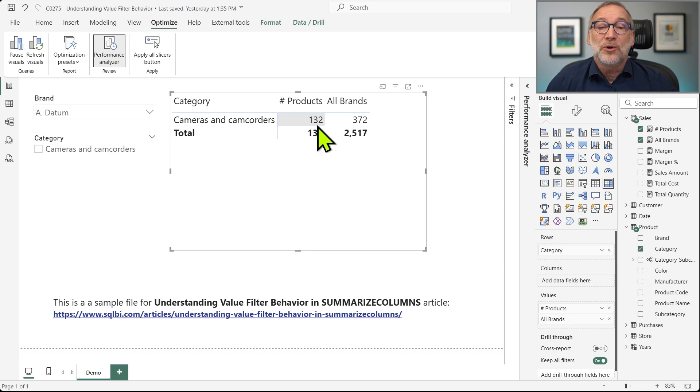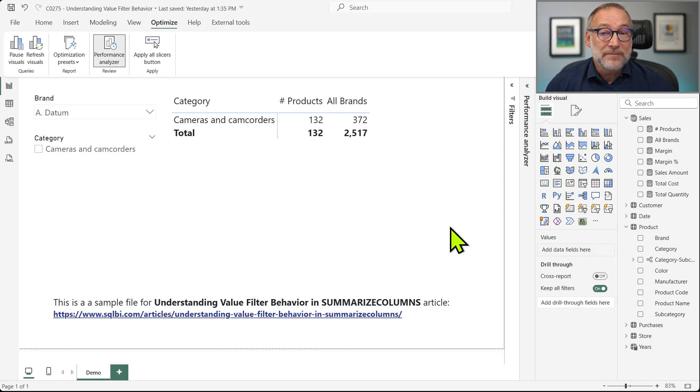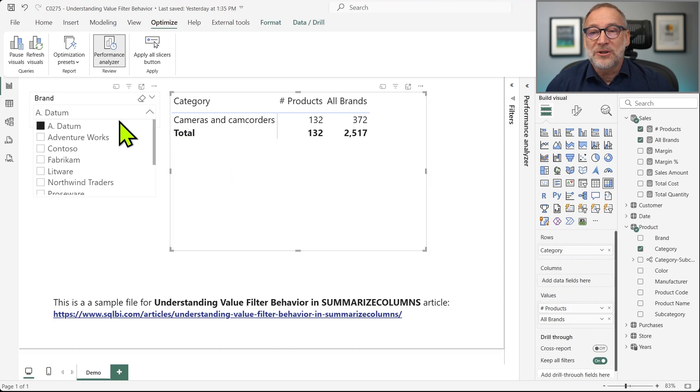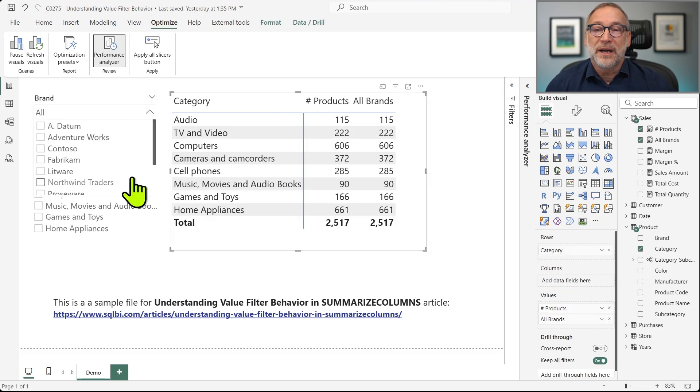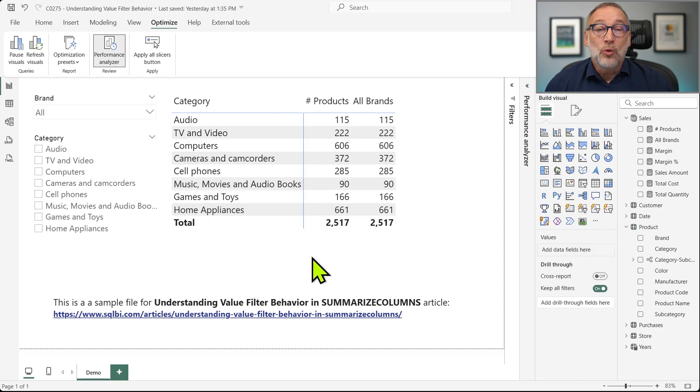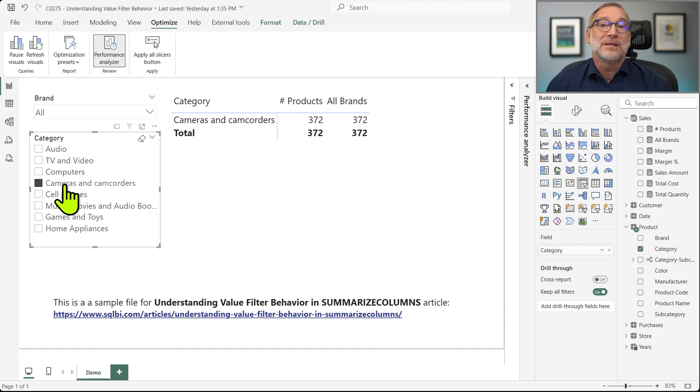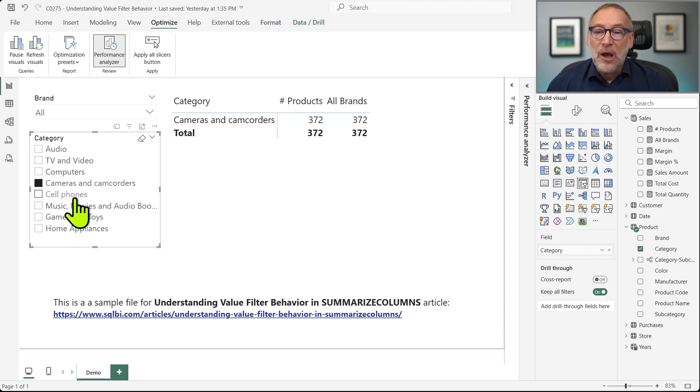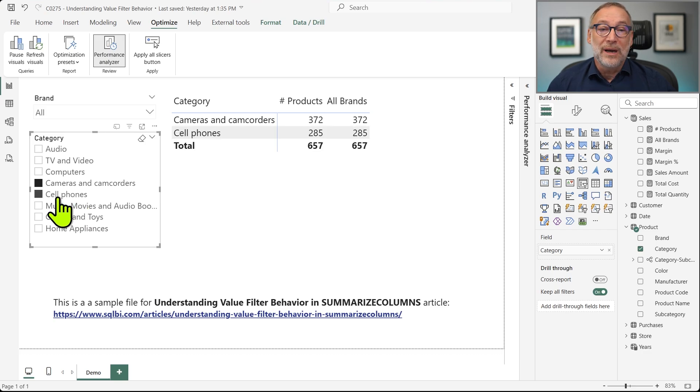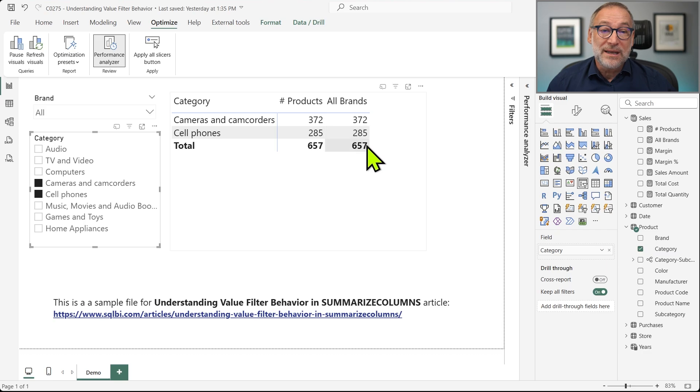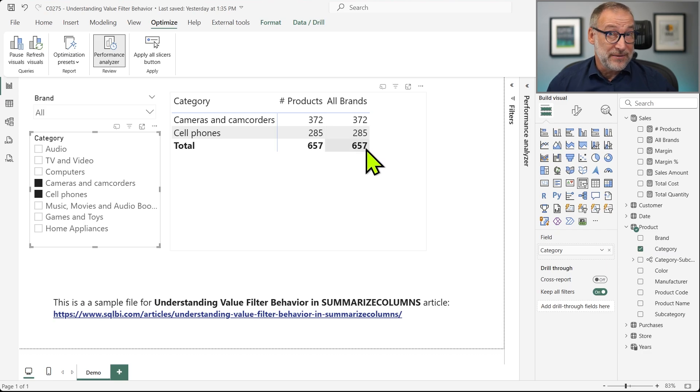Things can be much more complicated than that because let's get rid of the filter over ADATUM. We know ADATUM filters Cameras and Camcorders, so we select Cameras and Camcorders. And we can also select another row like Cell Phones. Now, the total number of brands is now 657.